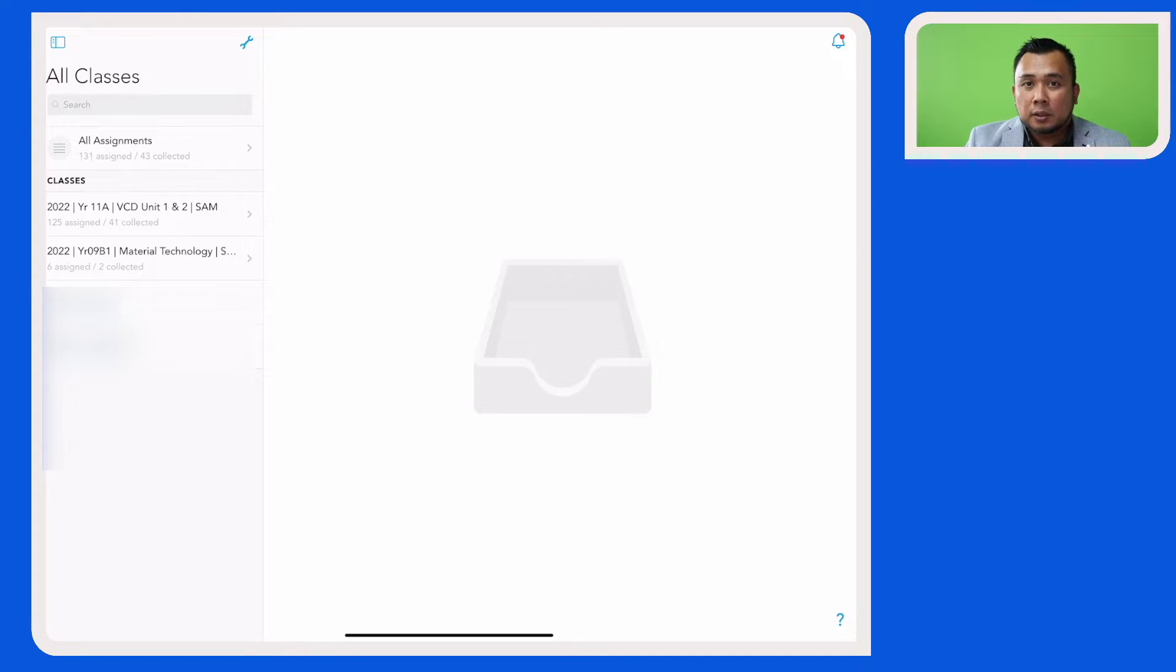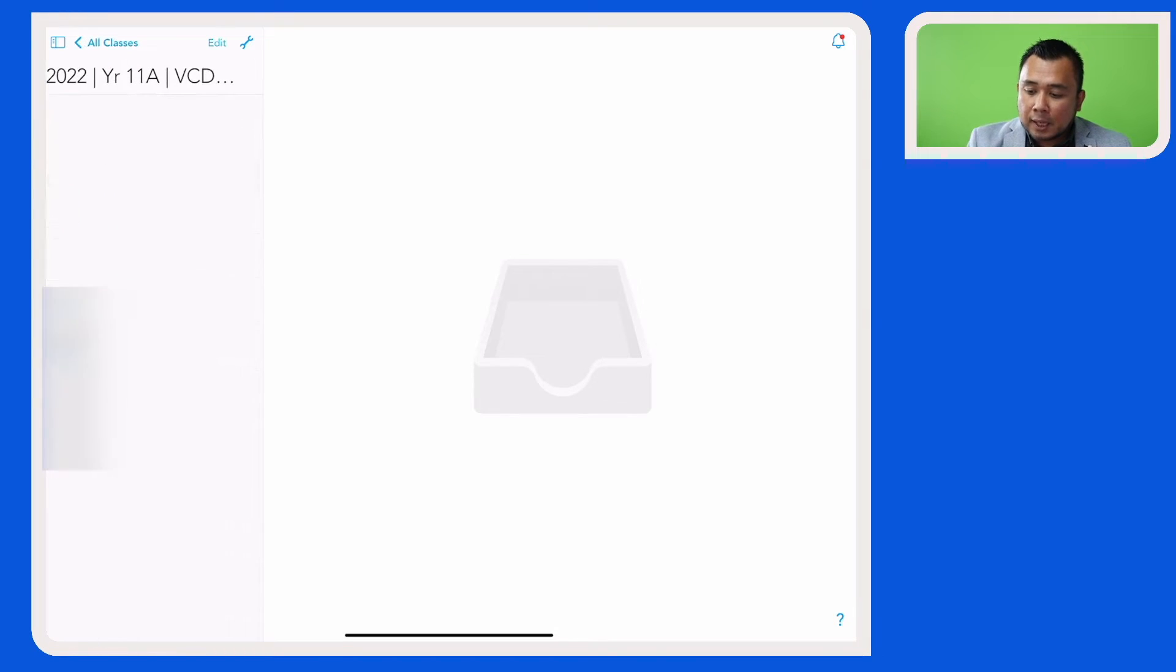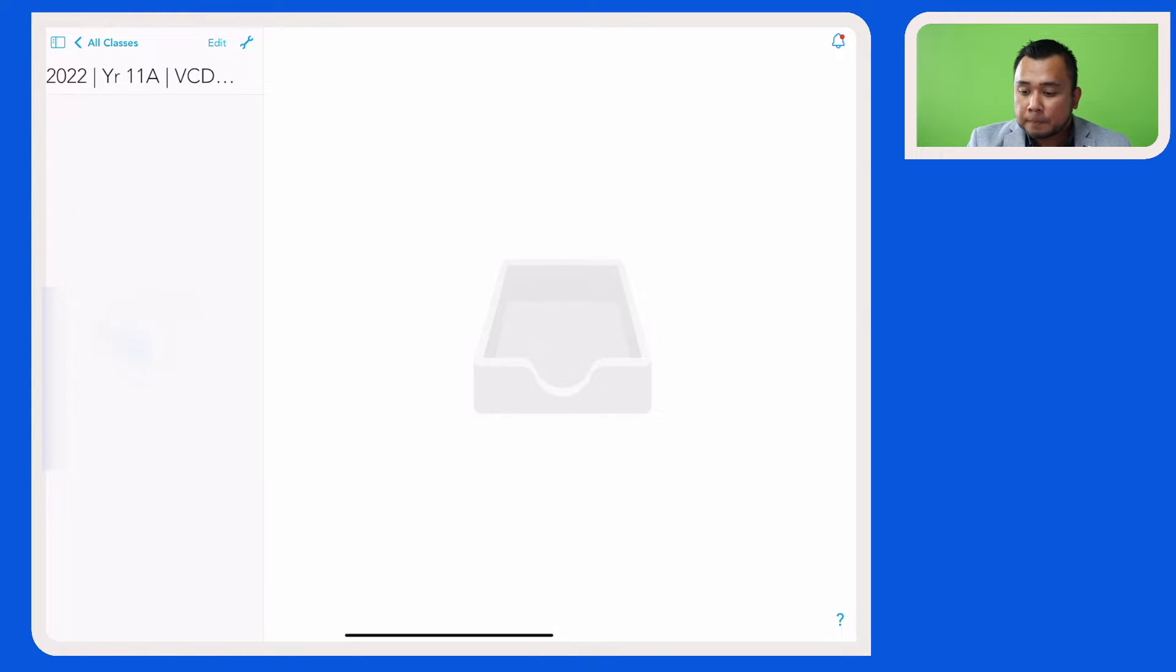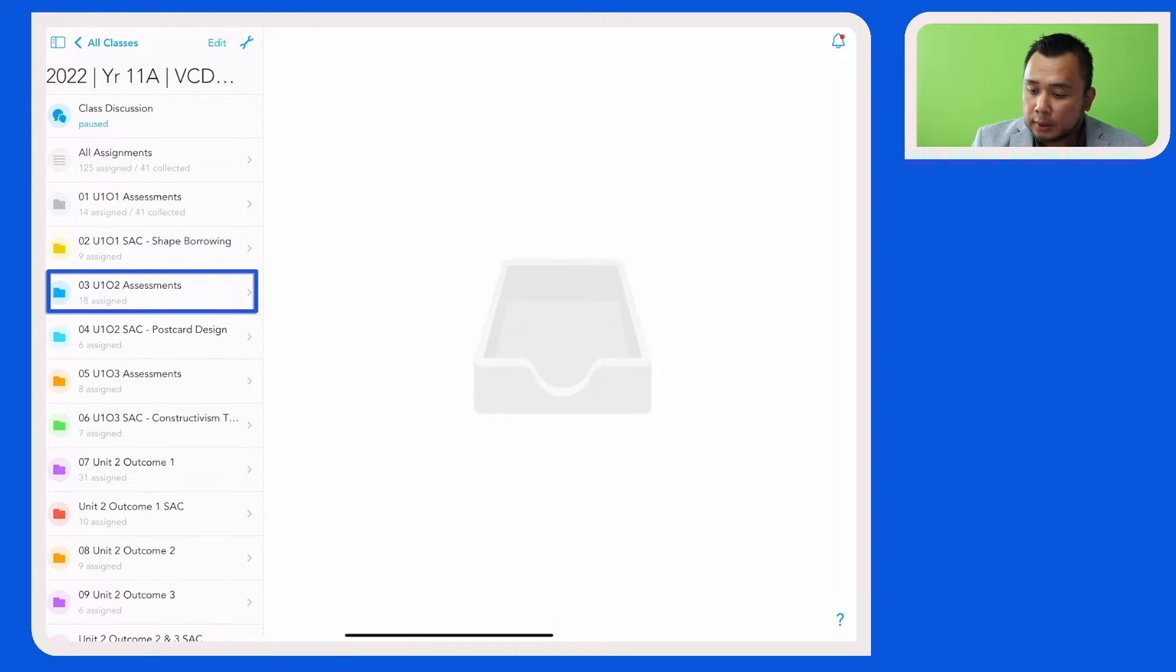So for us to be able to do that, we follow the same steps by first accessing the class and then the folder where the assignment is residing.